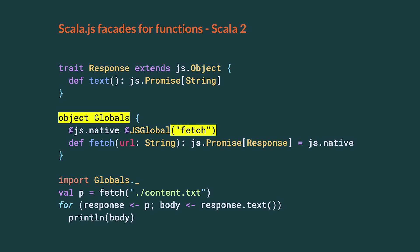Fetch is a global function in browsers which performs HTTP requests. It returns a promise of a so-called response. The response's text method, in turn, returns a promise of the body as a string. Of course, that API has many more methods and options, but we are going to focus on that simple use case for now. At the bottom, we use a for comprehension to navigate the promises and to eventually print the body to the console.